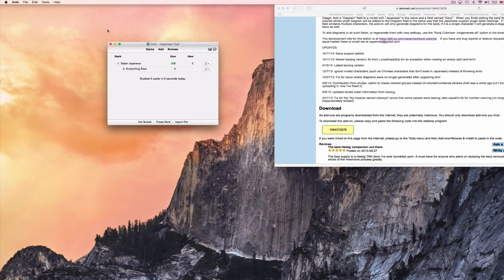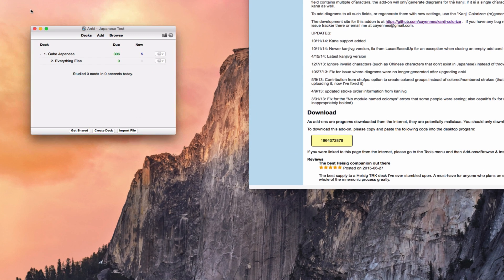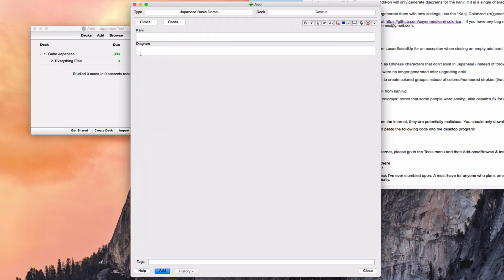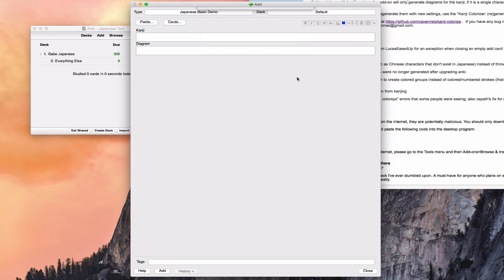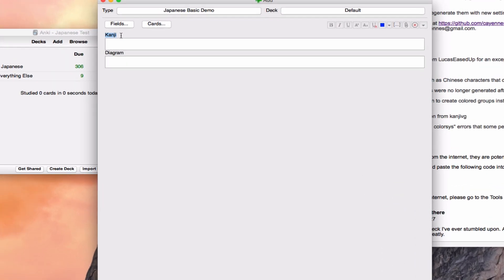So the way this program works by default is this. Basically, when you add a card, it looks for a model, a card model, that has the word Japanese in it. So you need something that has the word Japanese in the model. In this case, I copied one of the basic card models and just stuck the word Japanese in front. And then what it does is it looks for some field called Kanji. It has to be called Kanji at first. I'll show you how to change this later.